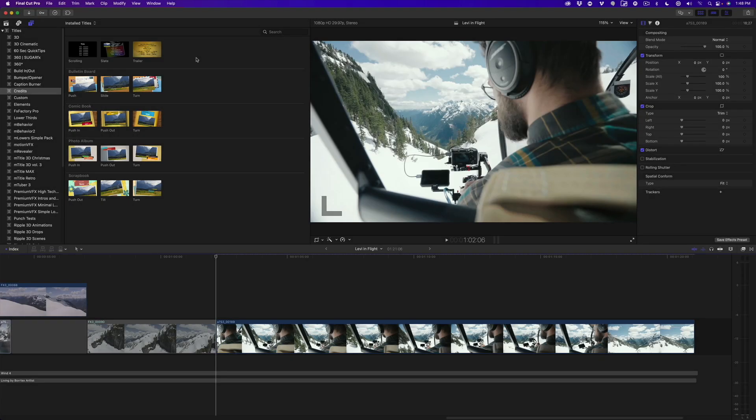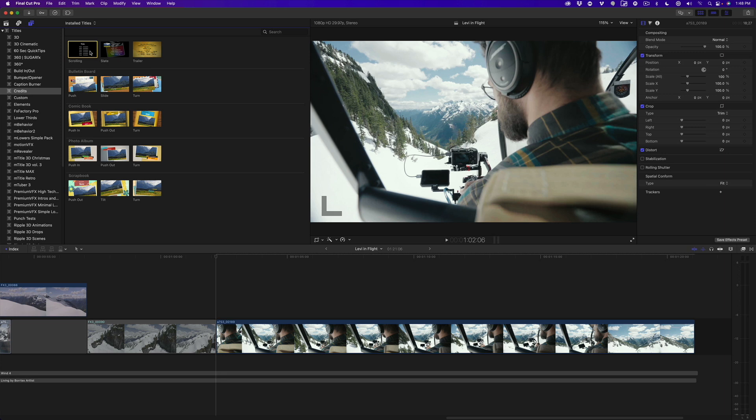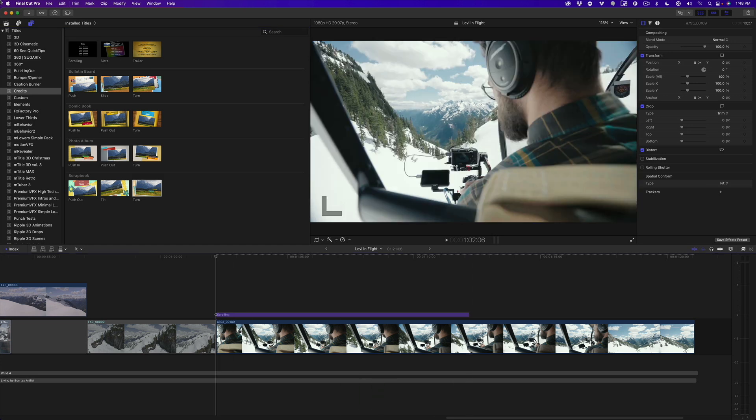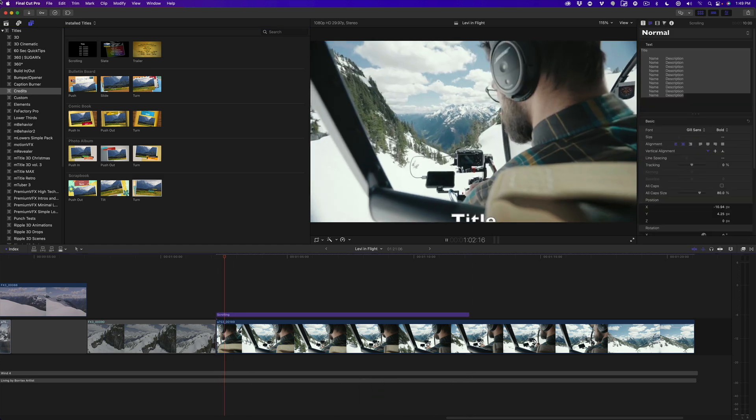Hey guys, today I thought I would show you some of my tips for working with Final Cut Pro's scrolling title. The scrolling title is located in the title sidebar in the credits subcategory. With my playhead parked at the start of this last clip, I'll press Q to connect it, then play back to show you what it looks like out of the box.